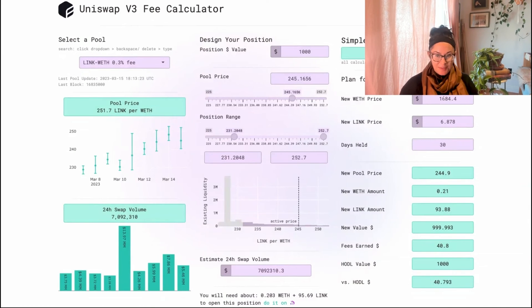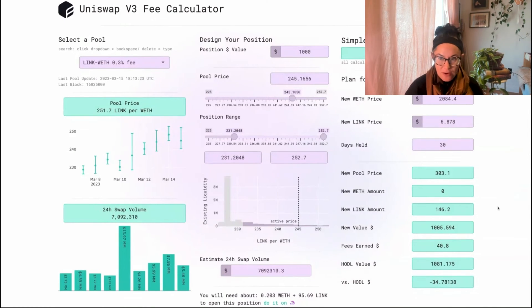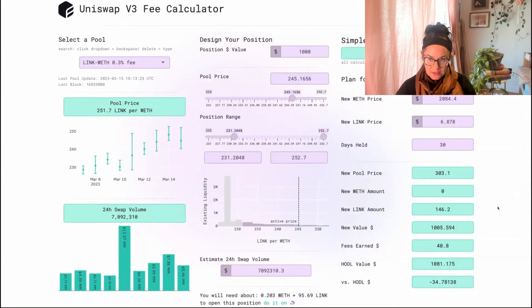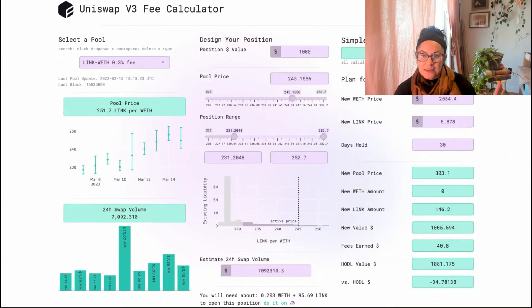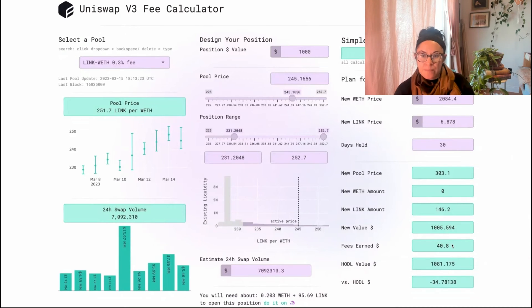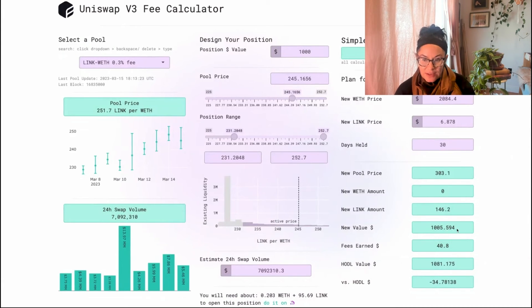So what if by some miracle we make it back over $2,000? What will happen to my position? So it's not great. In those 30 days, while LINK is staying the same and WETH is going up over $2,000, I still earn $40 in fees. But because of impermanent loss,